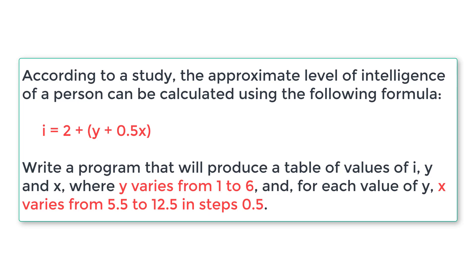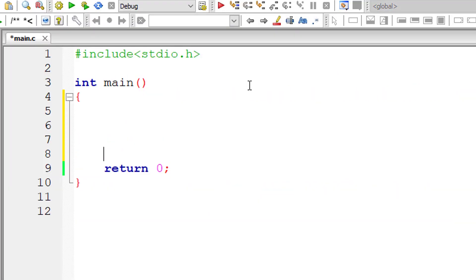So this is the problem statement. We will take two for loops and produce the result, that is produce the table with values i, y and x. So let's get started.